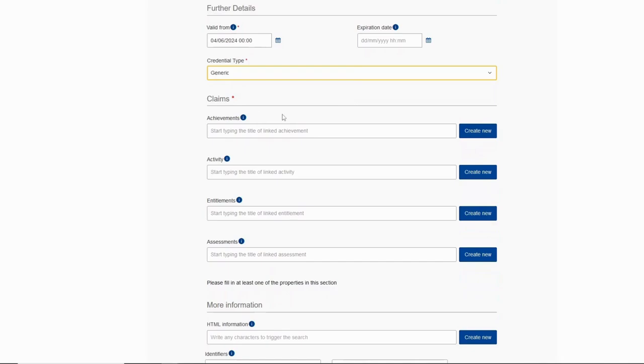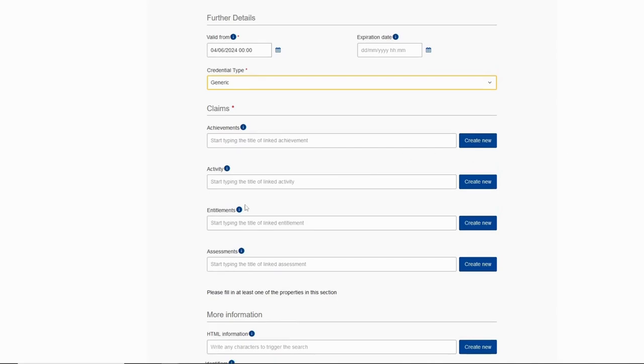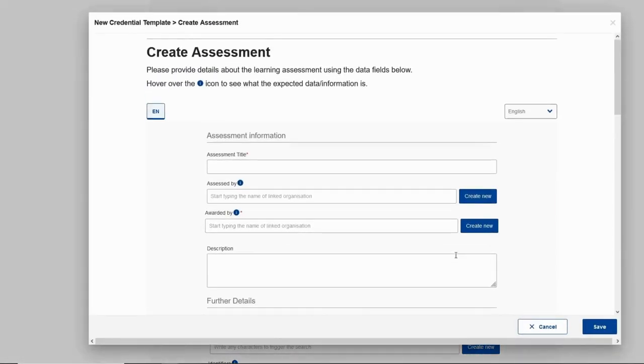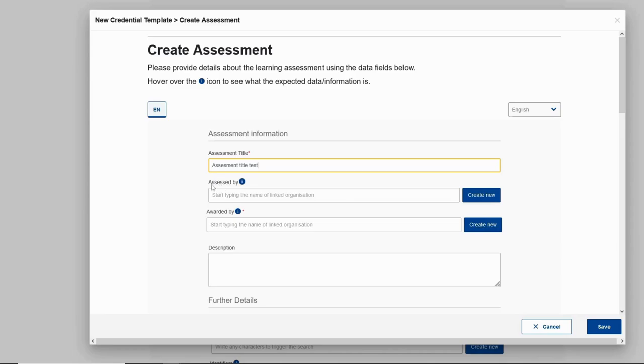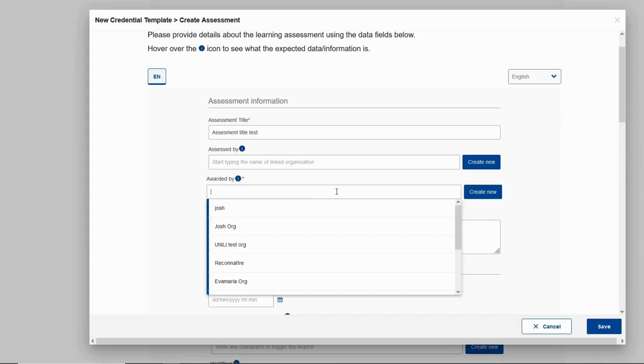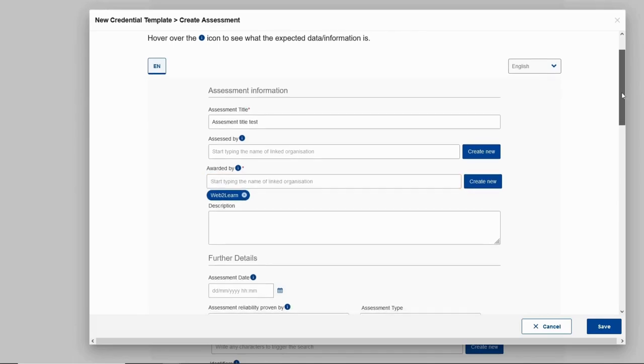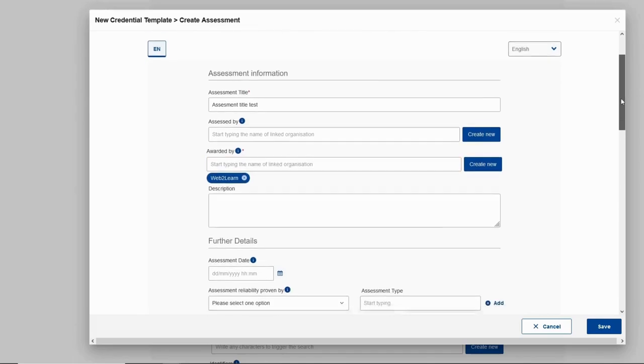We always need at least one claim in order to issue a credential. Of course we can have more, but one is mandatory. So let's create an assessment. Assessment title is mandatory. So let's fill it. Assessed by is optional. Awarded by is again mandatory. Since we are awarding the assessment, we put our organization that we created before on the awarding body.